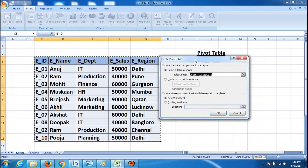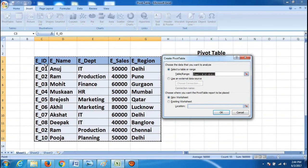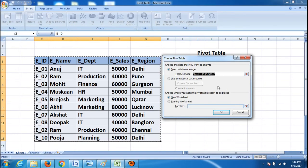One window will pop up and you can see 'Select a table or range' — the table range. As we have already selected our table, it has selected the complete range, from C3 (employee ID) to G13. If you want to retrieve data from an external data source rather than from your Excel sheet, you can click on that option.